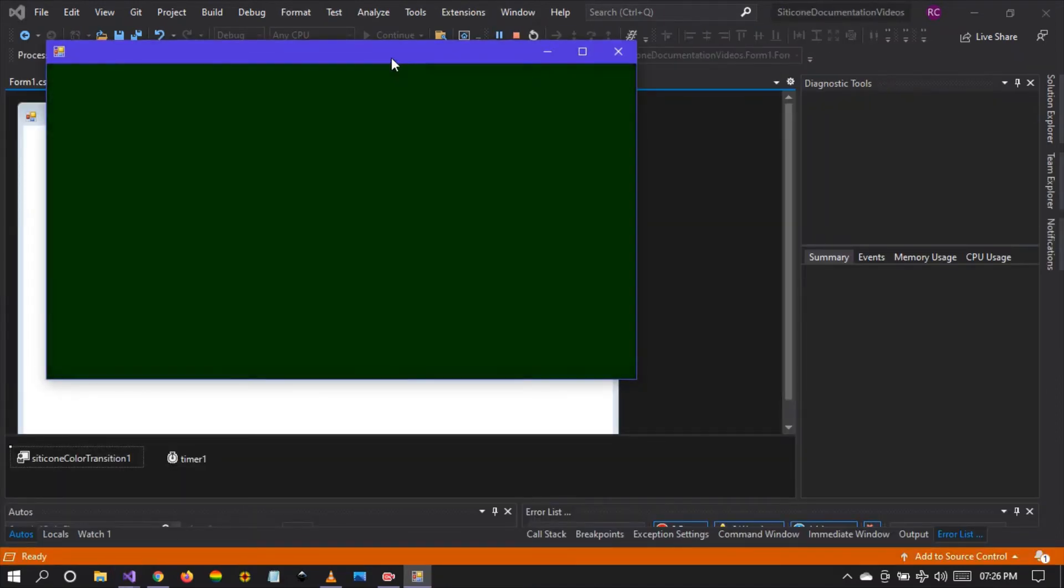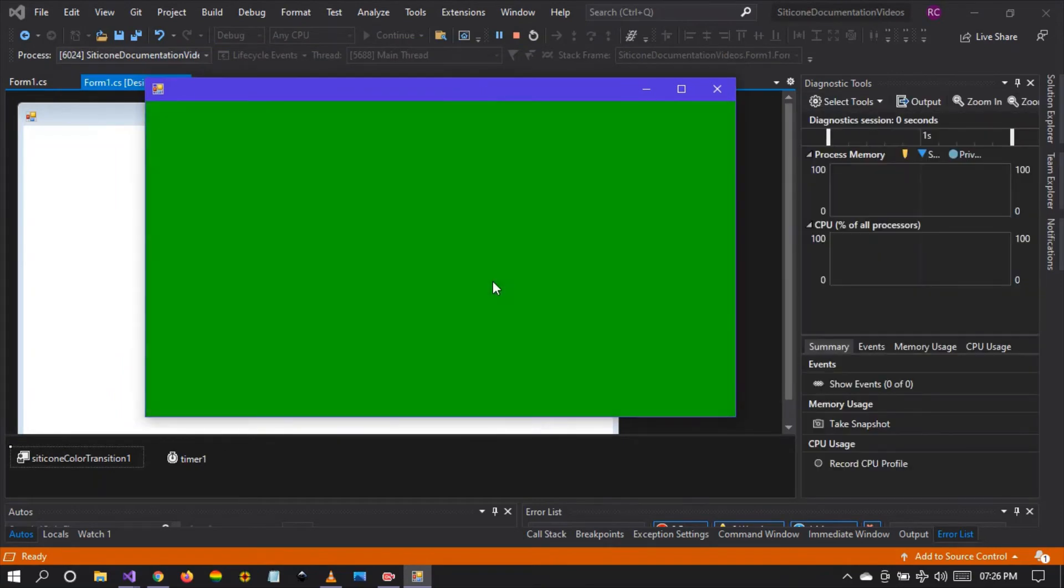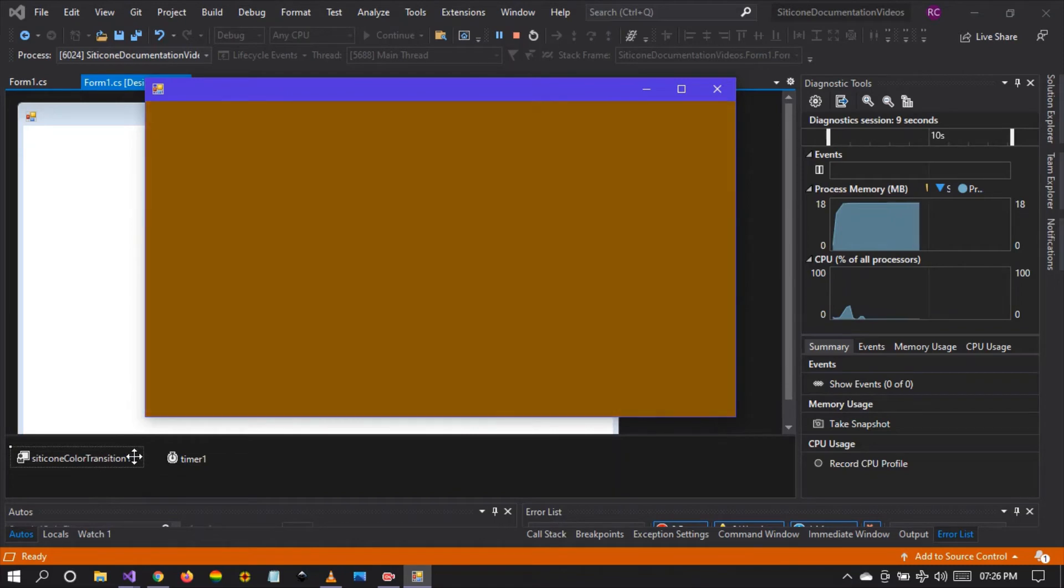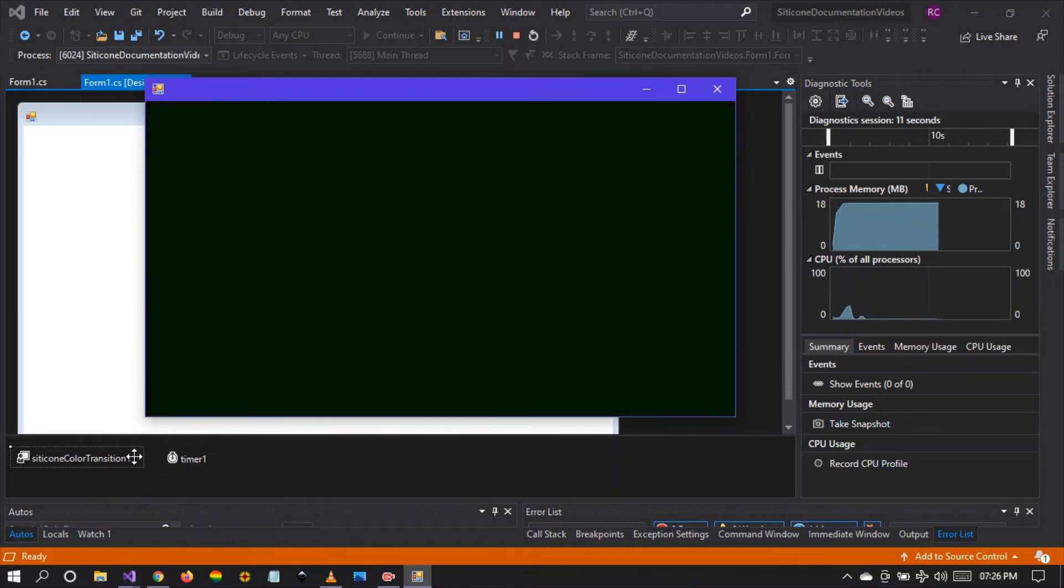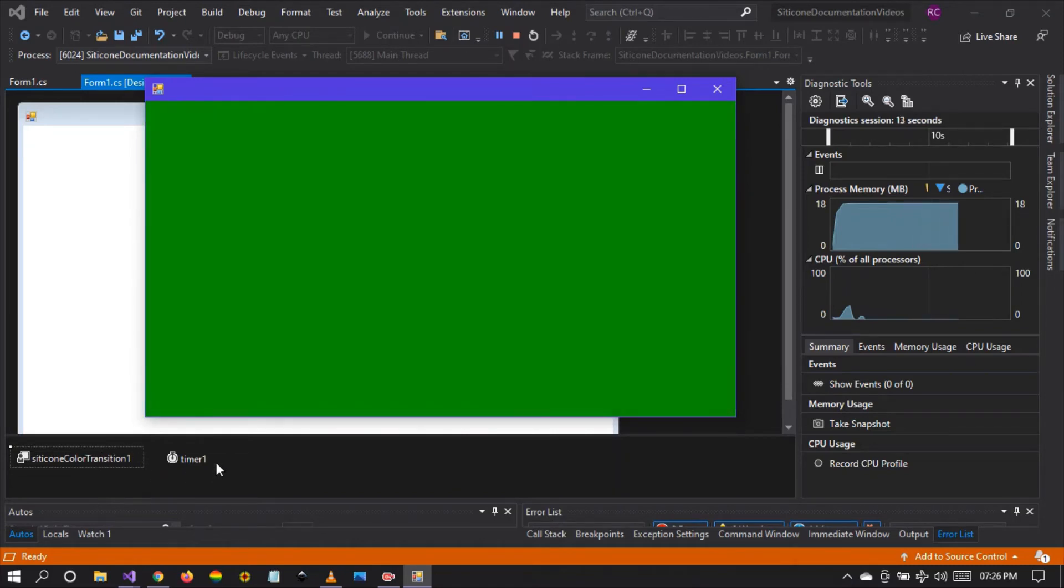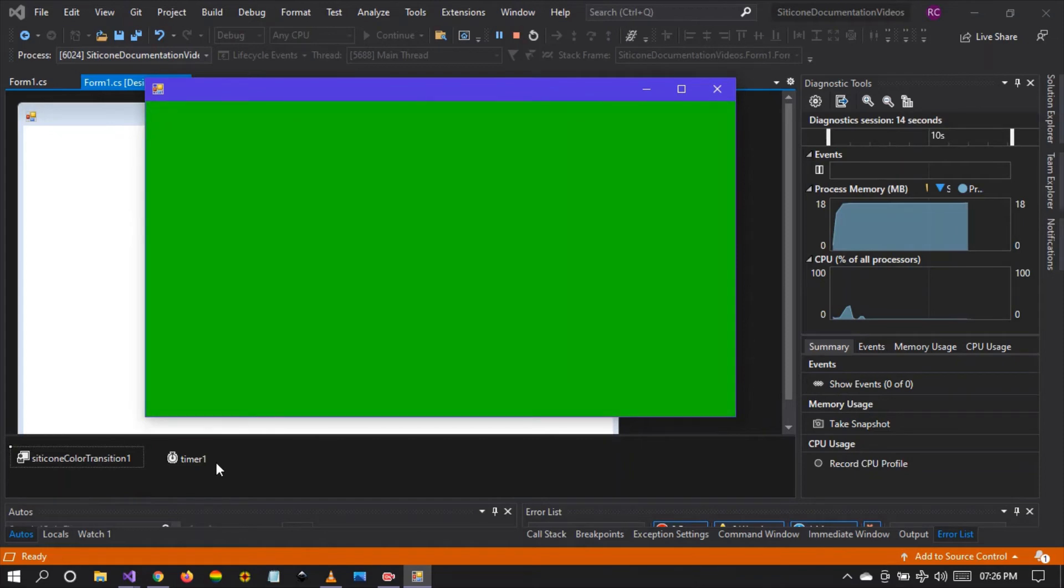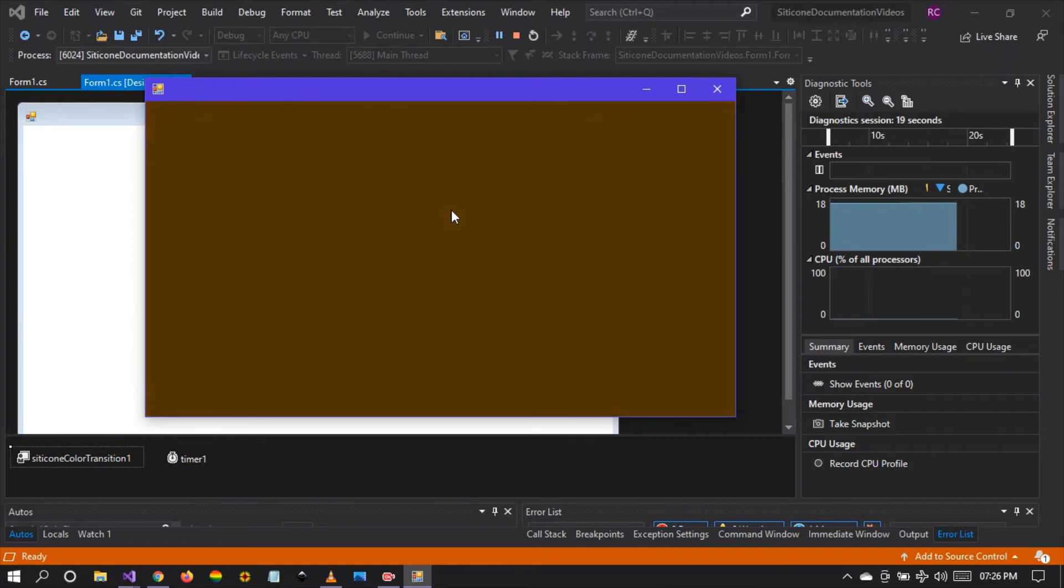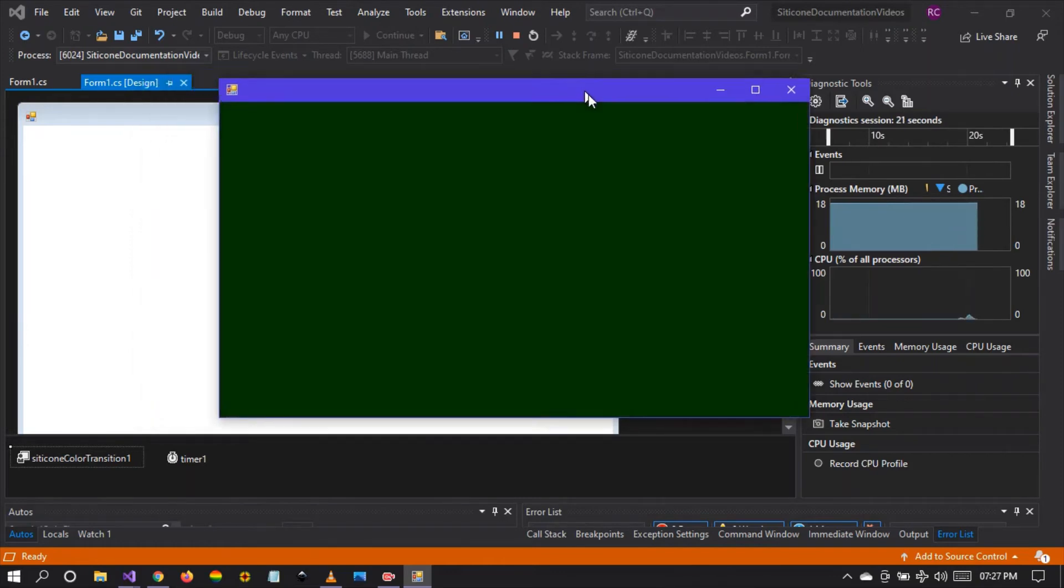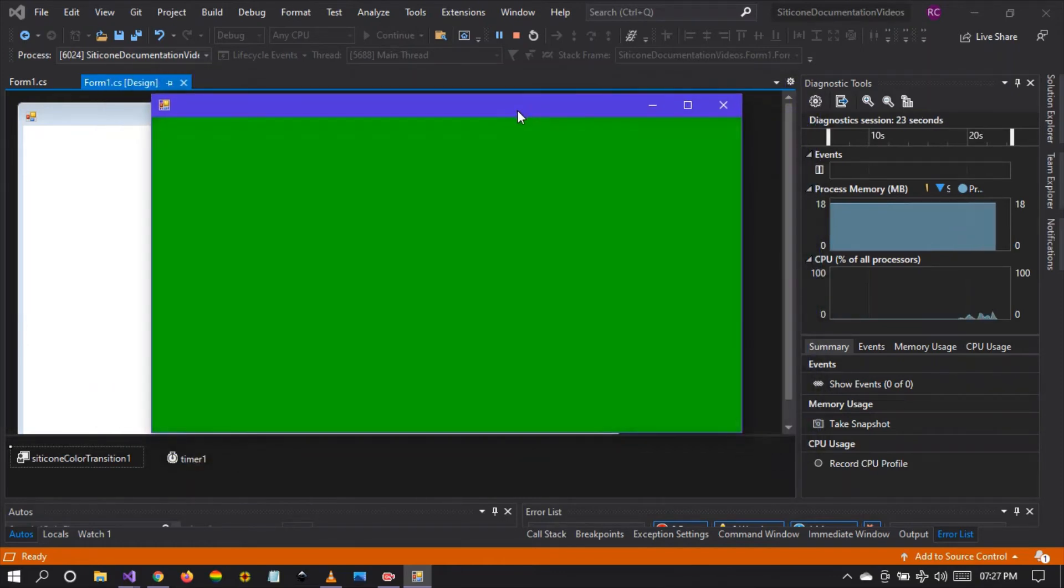There we see a smooth transition. So what is happening is that the silicon color transition component is constantly checking its value property which contains a color. And that value property is then applied onto the back color of the form. As you can see right here.